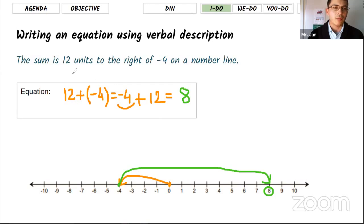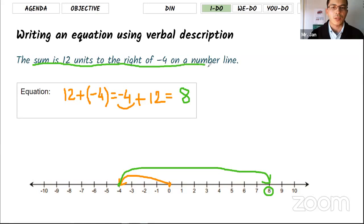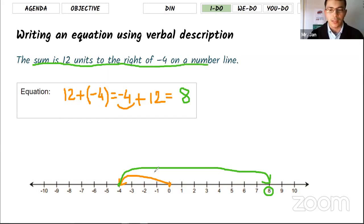This is what we practiced last week, and now we're going to start seeing verbal descriptions where we first write the equation, then perform the addition on the number line.